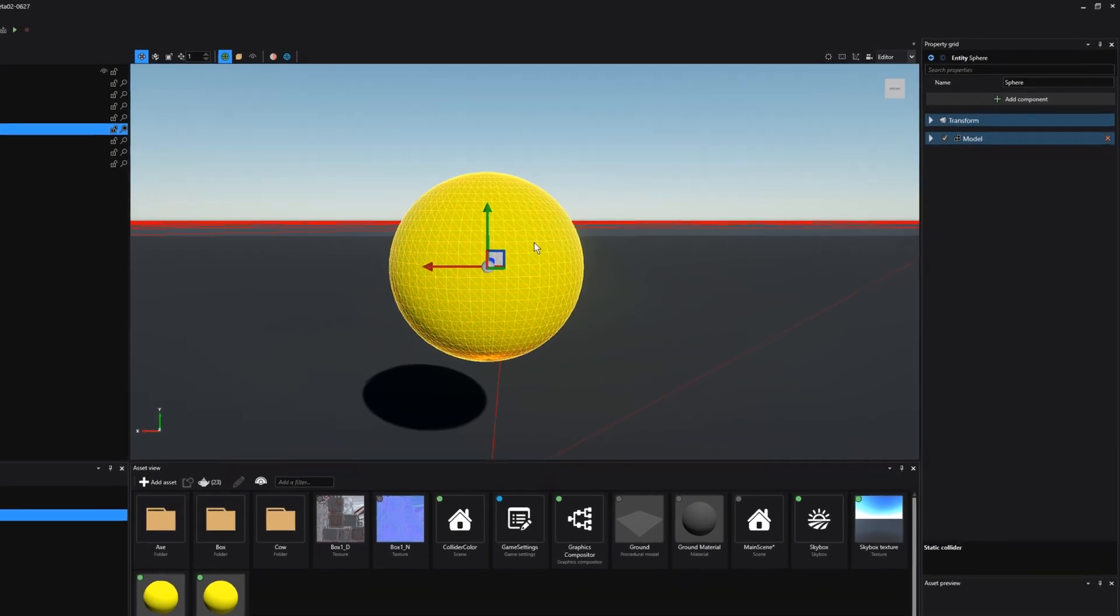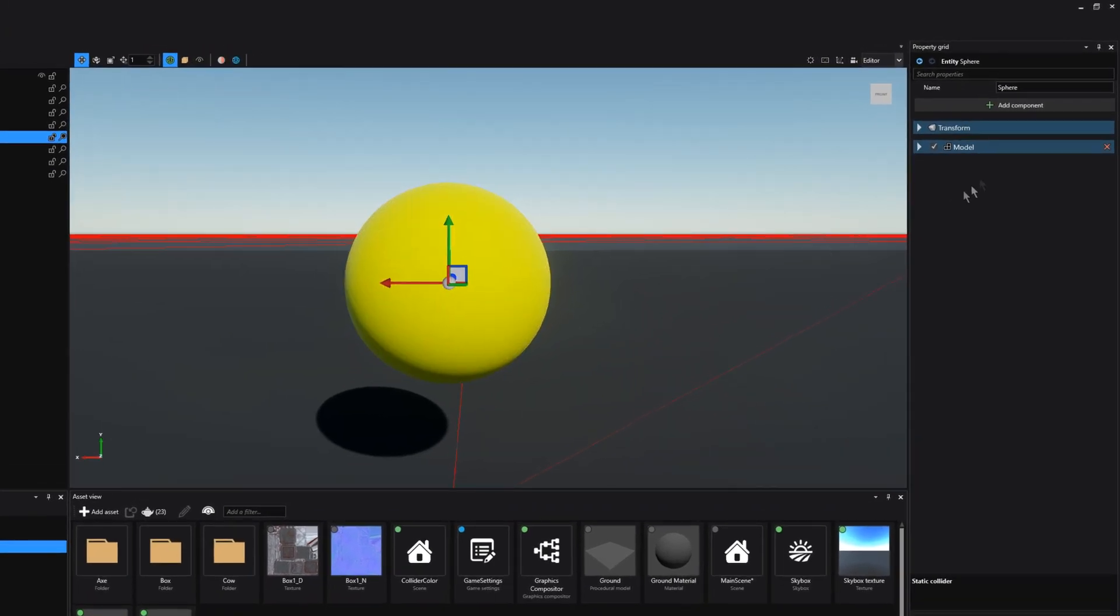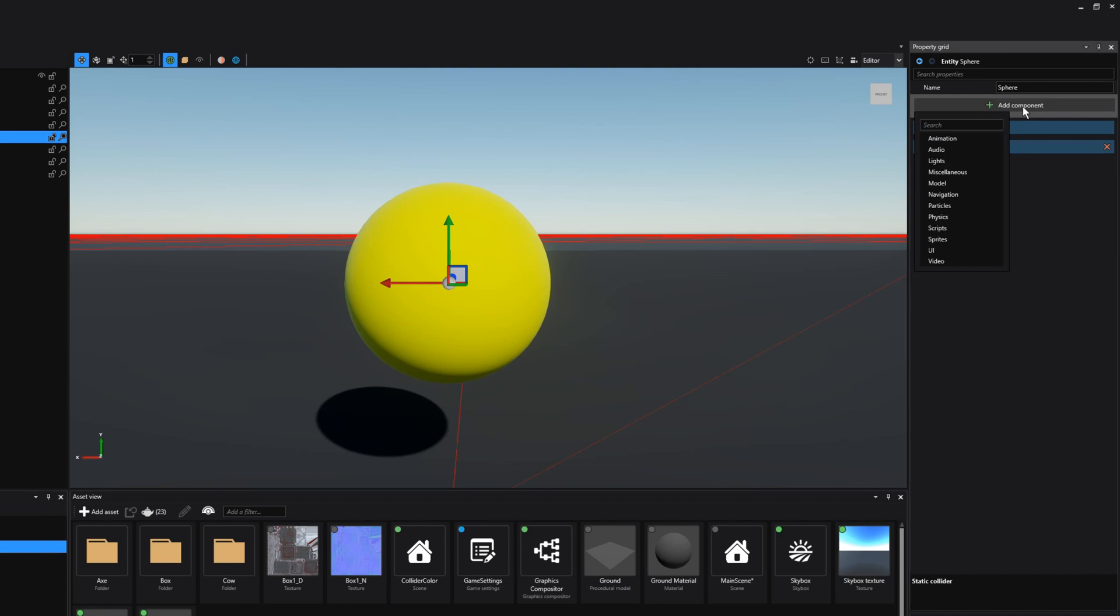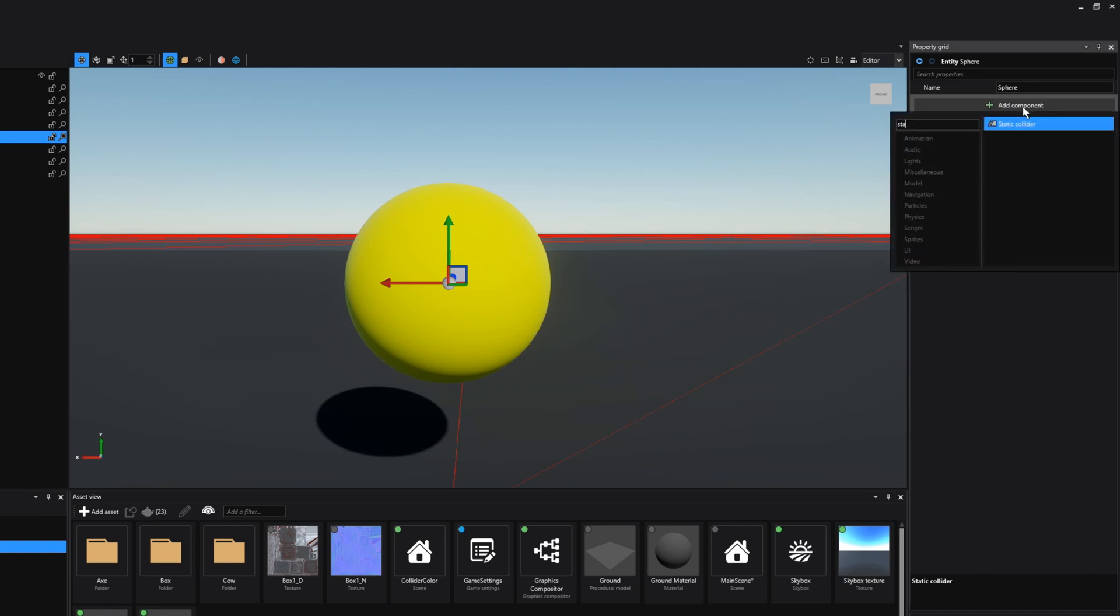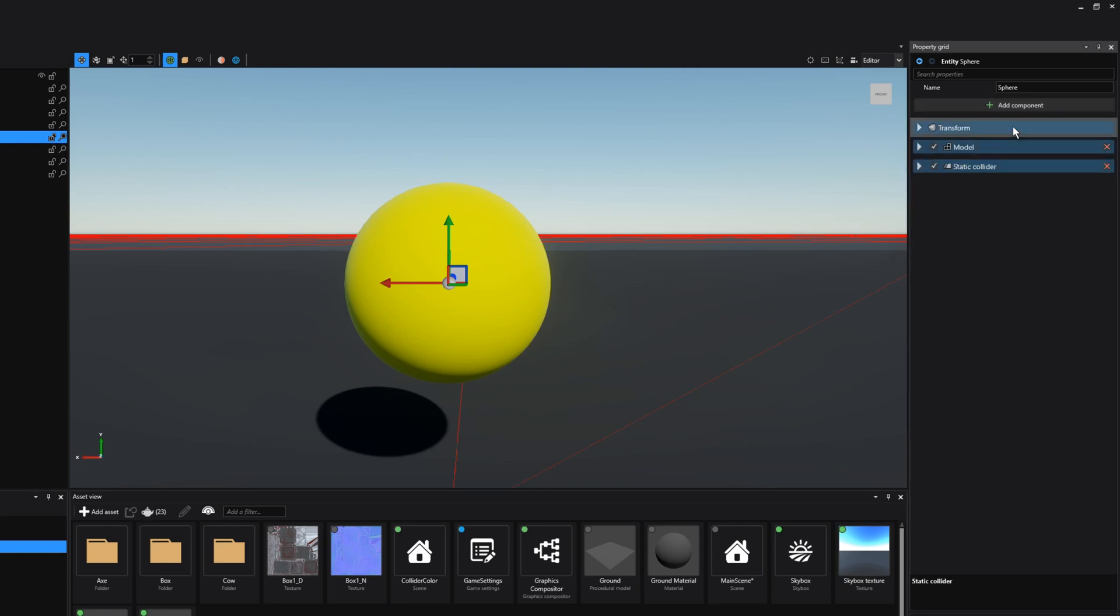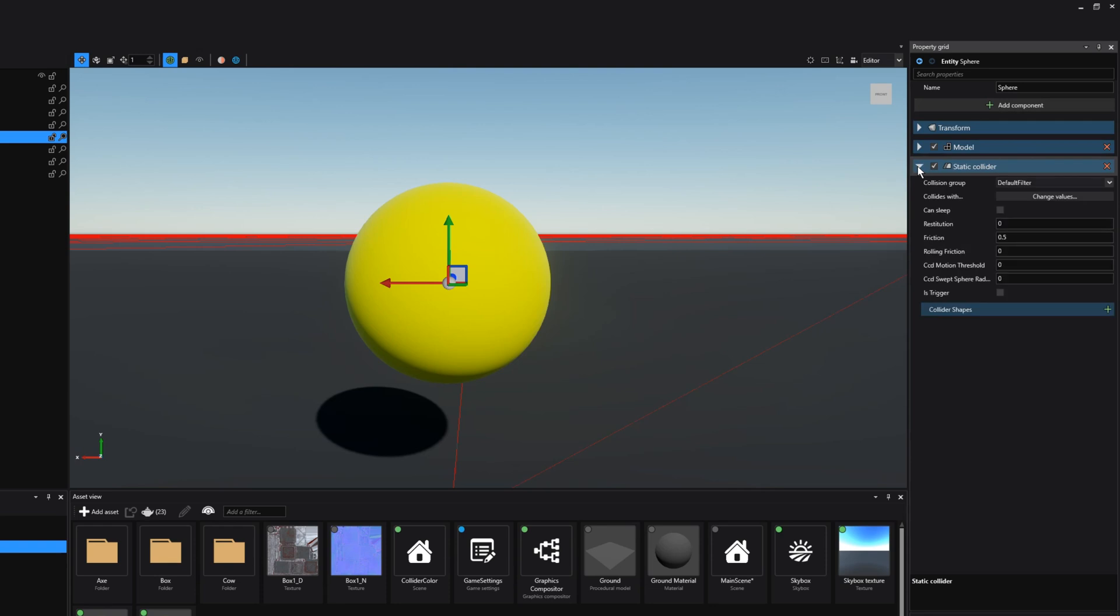I'm going to select this sphere here and then on the add component button I'm going to click on it, and if I type in static collider I will find the static collider component. We can also find this under the physics tab. We can always enable and disable a static collider by clicking on the checkbox. Let's go over some of the default options that we have for a static collider.